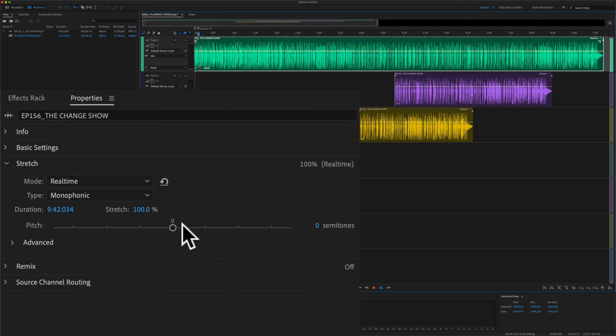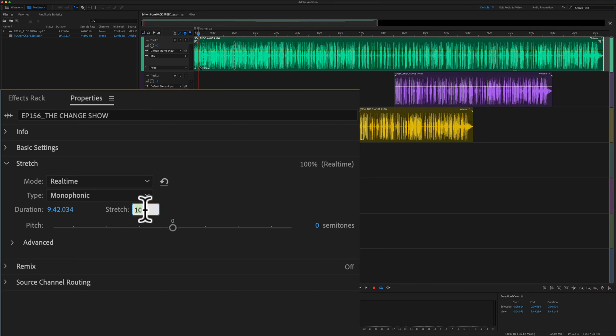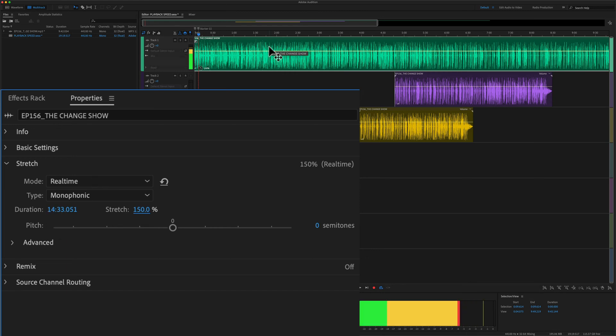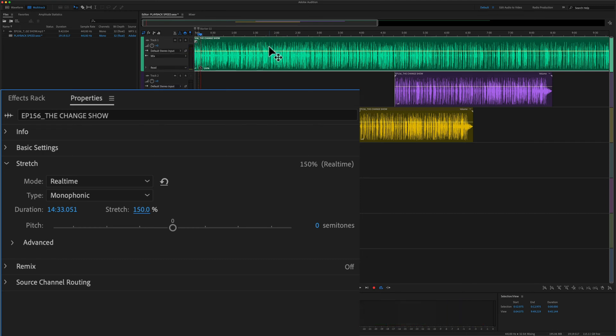To slow down the clip, you're going to go over 100%. So if I went to 150%, you see the duration increased to 14 minutes. That's going to slow down the playback. I'll hit the space bar to preview it: 'I'm going to read a simple book practice.'